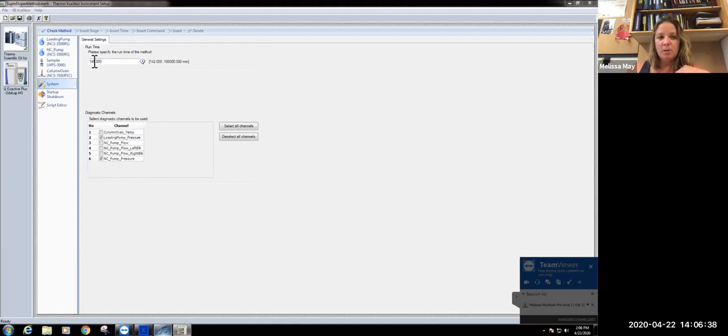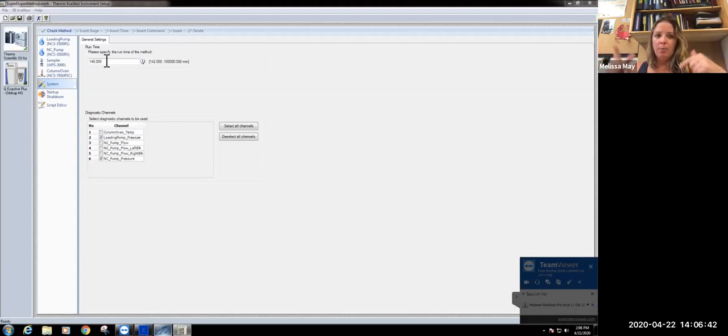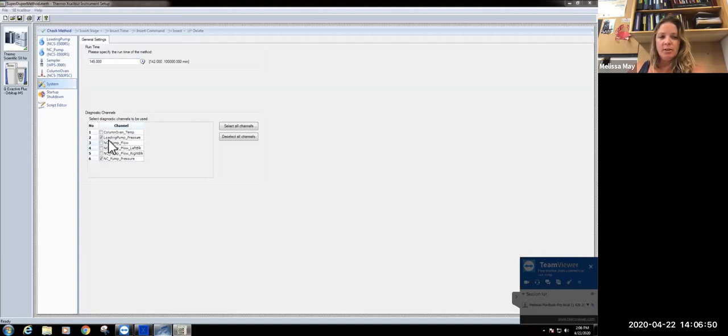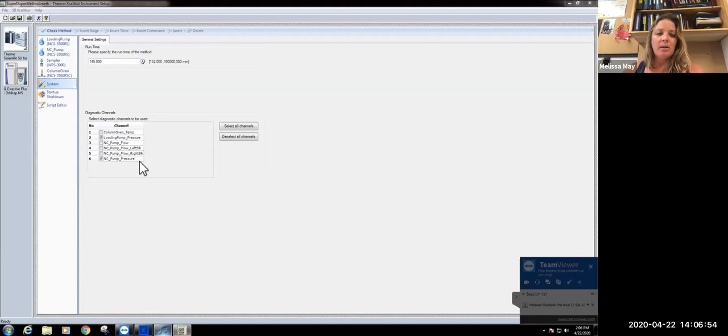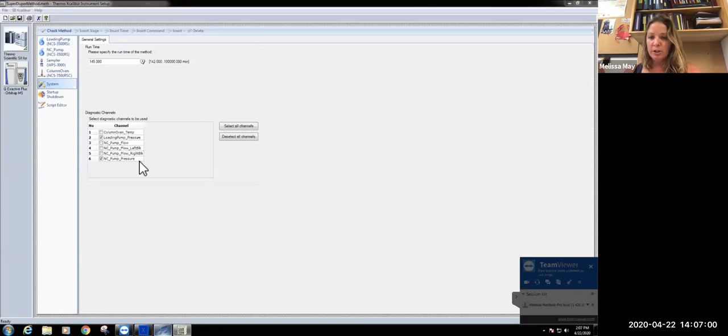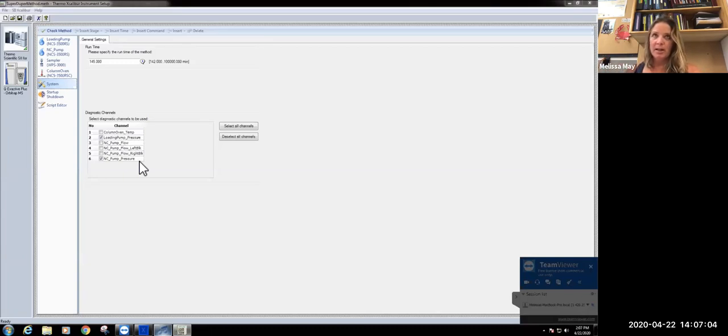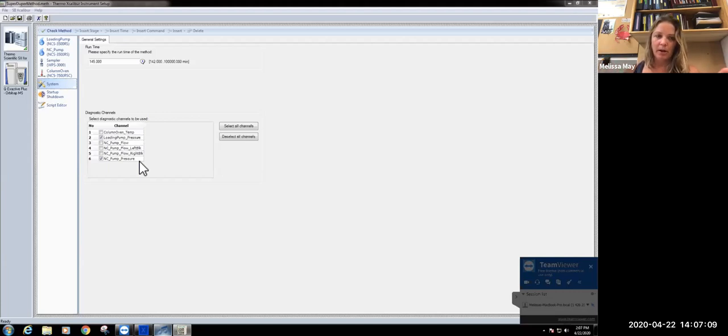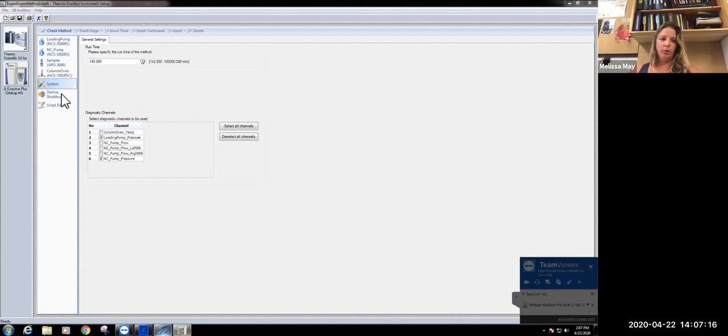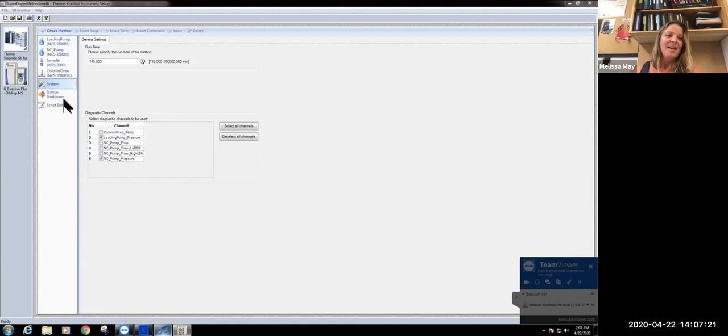Our total runtime is 145 minutes for it to go from start to finish with loading the sample. It takes about 160 minutes, so this tends to be a little bit longer. The only channels I have saved are the loading pump pressure and the NC pump pressure. This allows me to do is after I've looked through my data, I can go through and see whether there were changes in pressure. If you have a big drop or big spike in pressure, that can indicate that there was a clog. These are really good checks as quality control for your data.